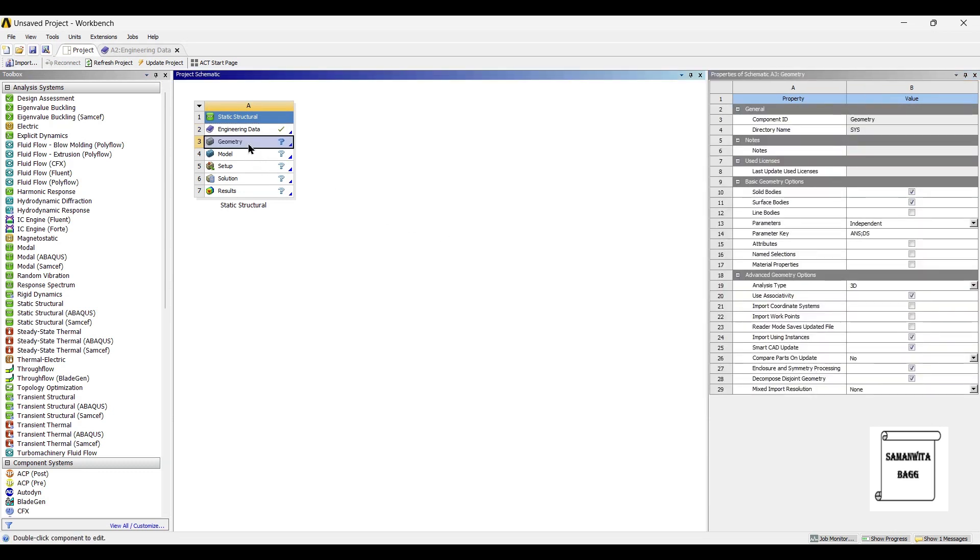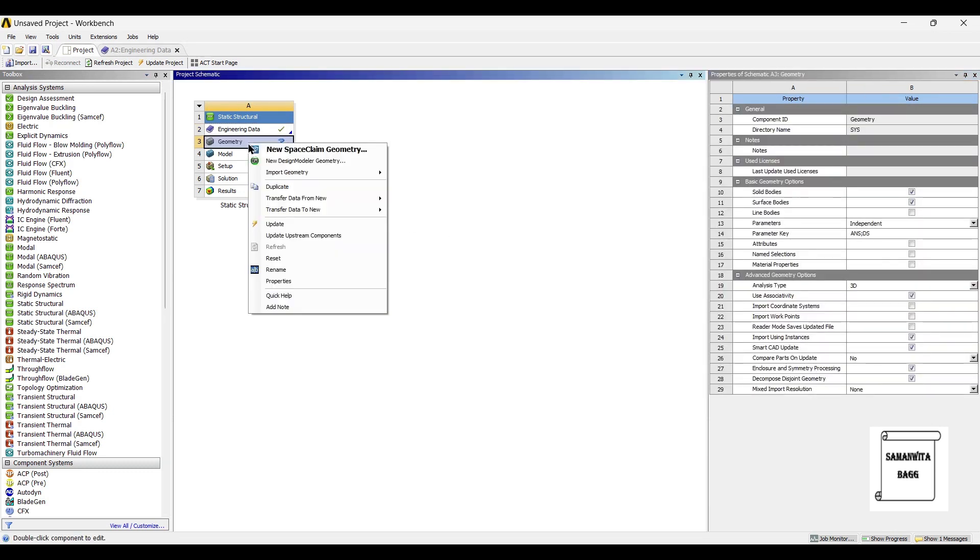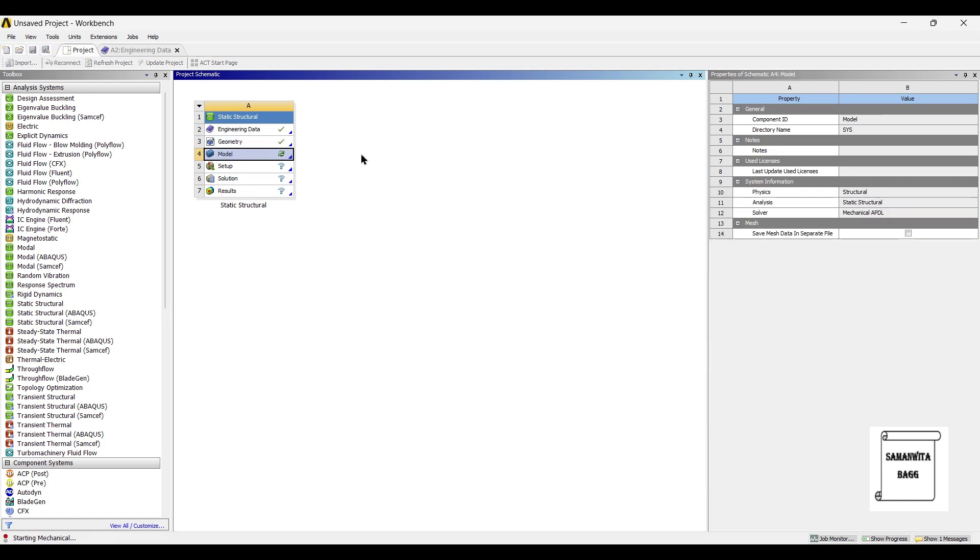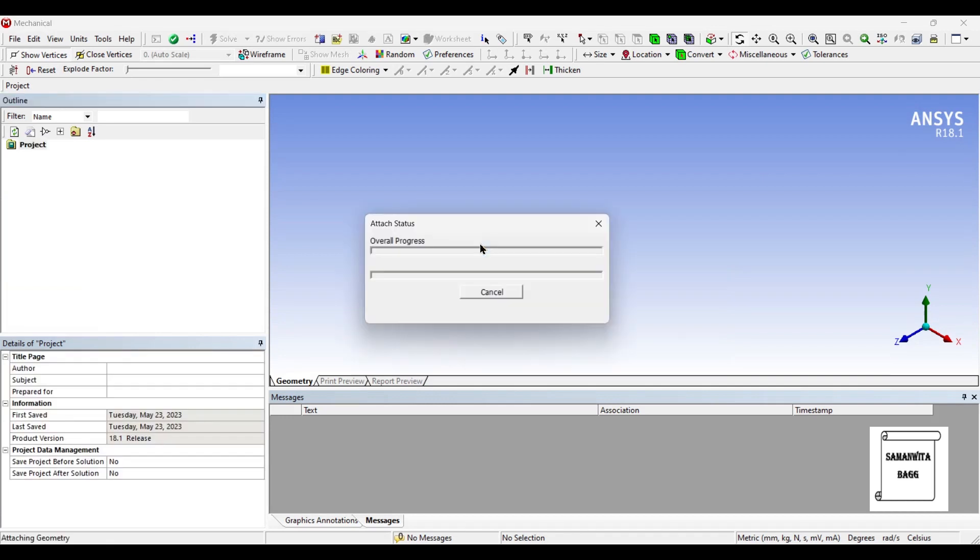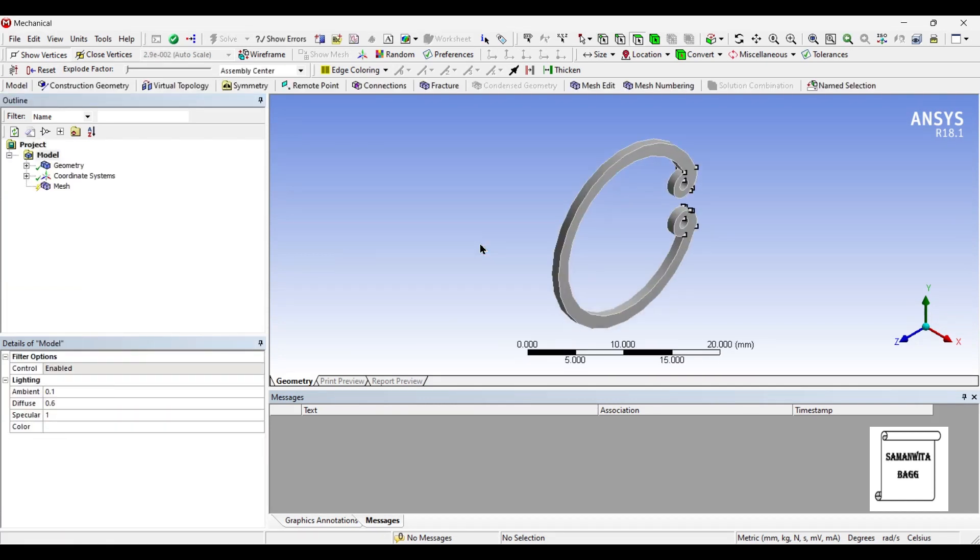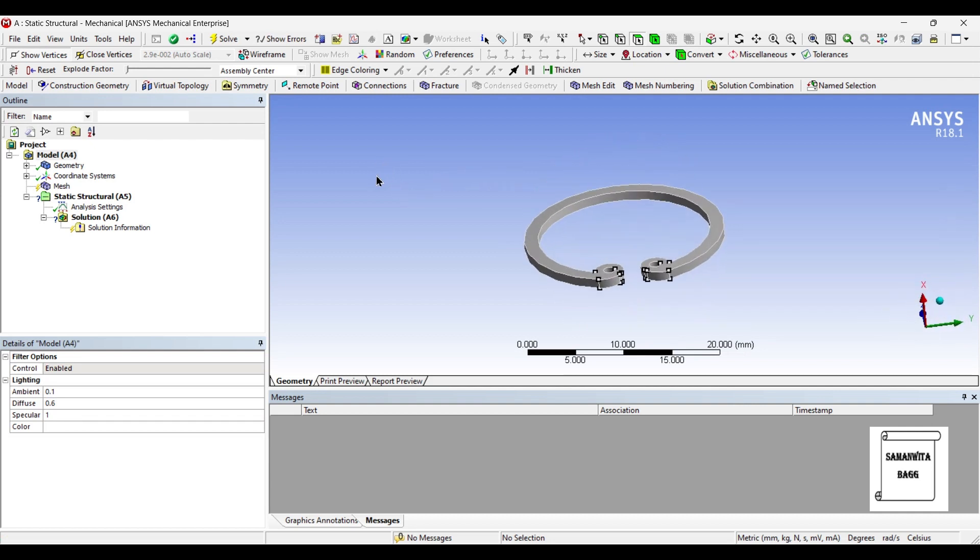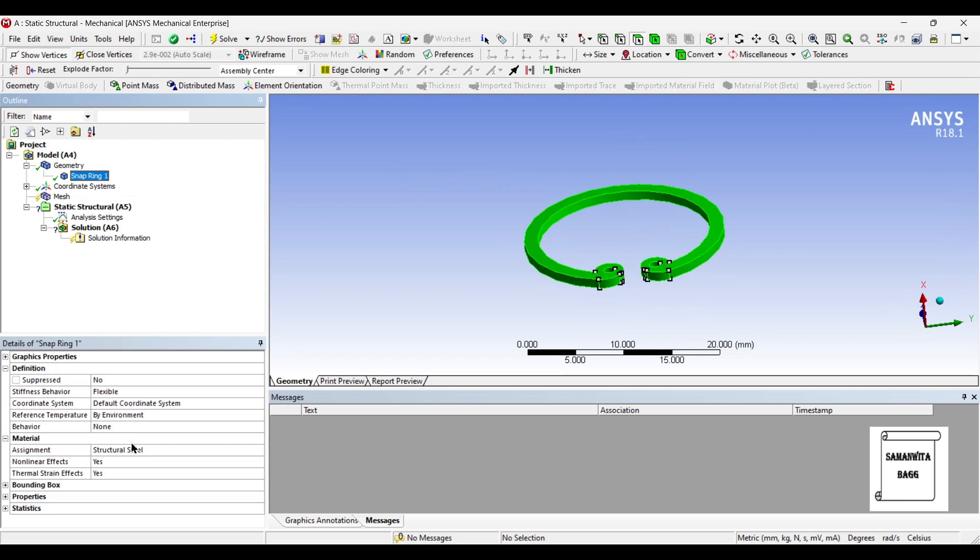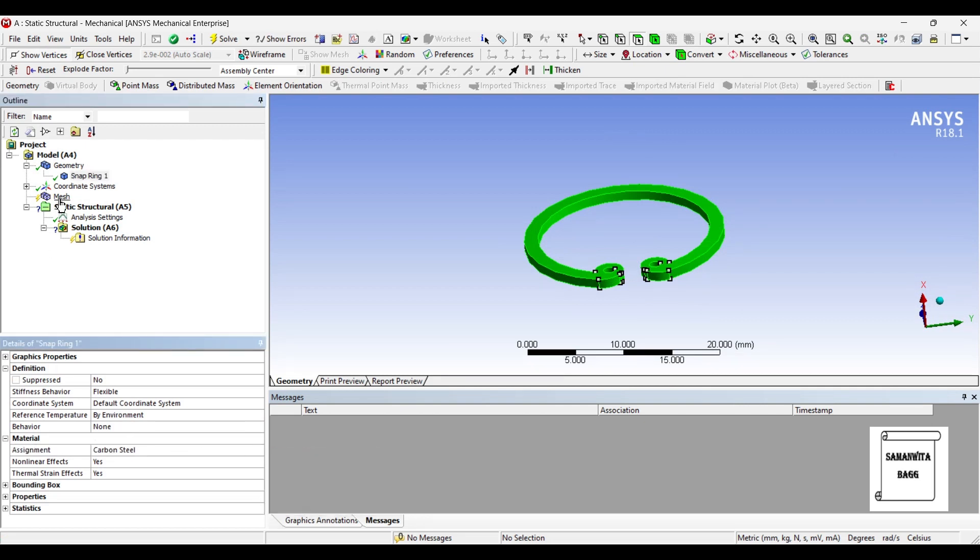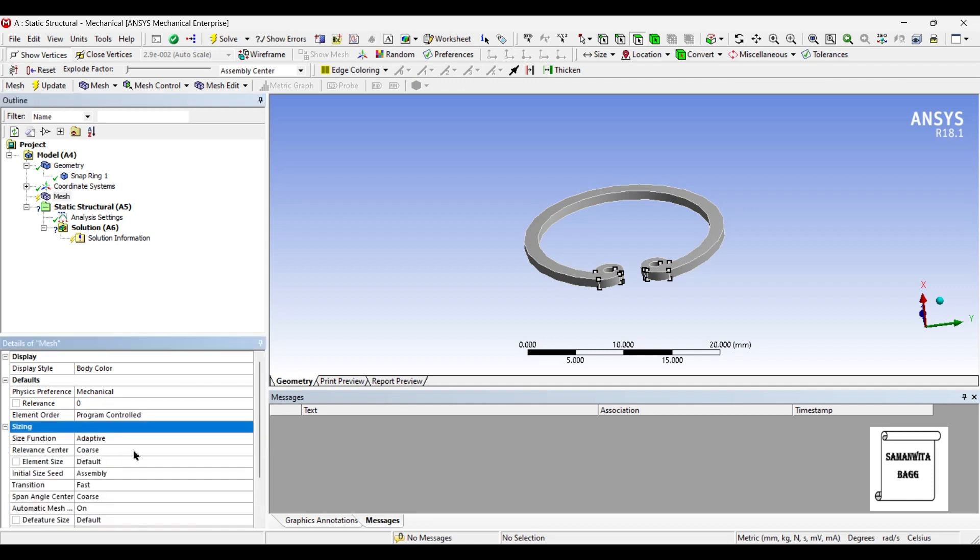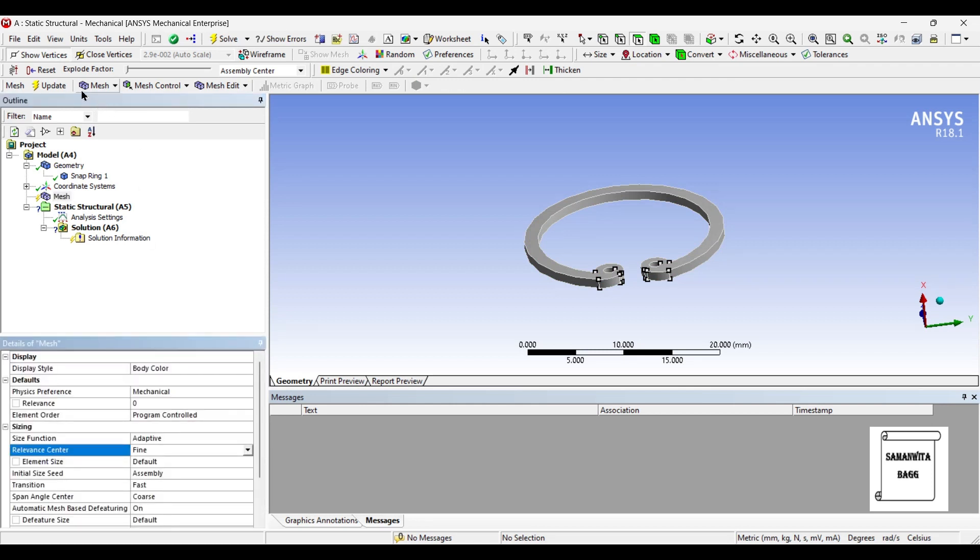Next I'll go to Geometry and right click. I have already created the geometry, I will give you the link for this geometry of snap ring. Next we'll go to Model and double click on it. We'll first go to Geometry and change the material to carbon steel. Next I'll go to Mesh and change the sizing to fine and update.